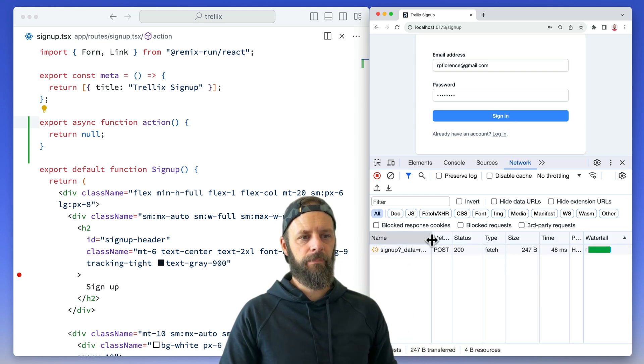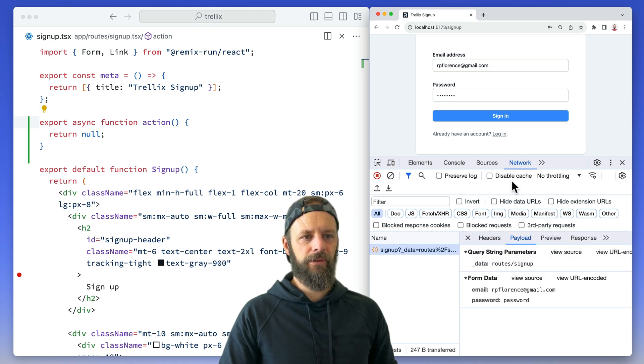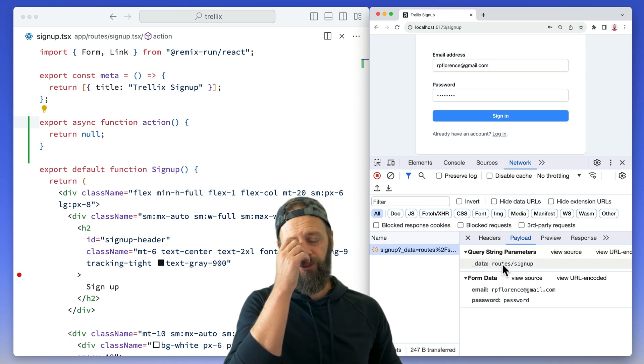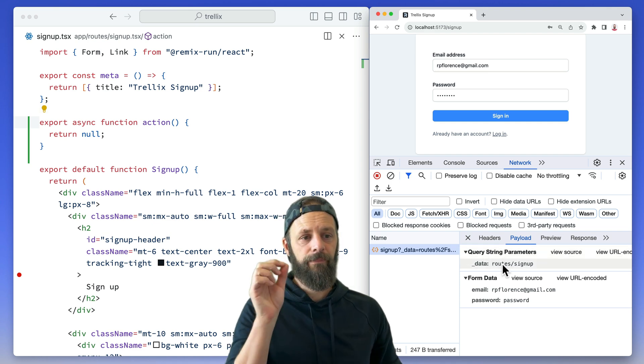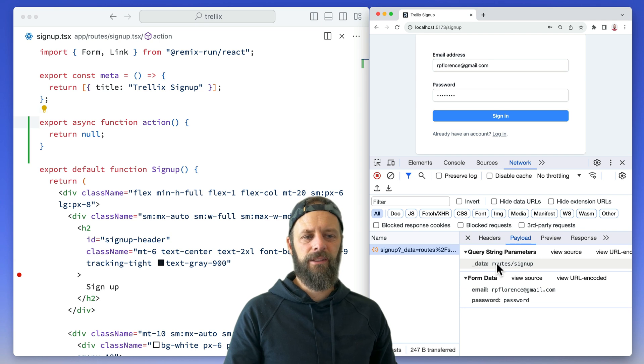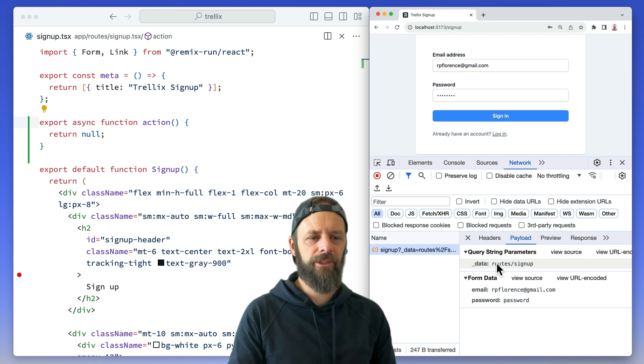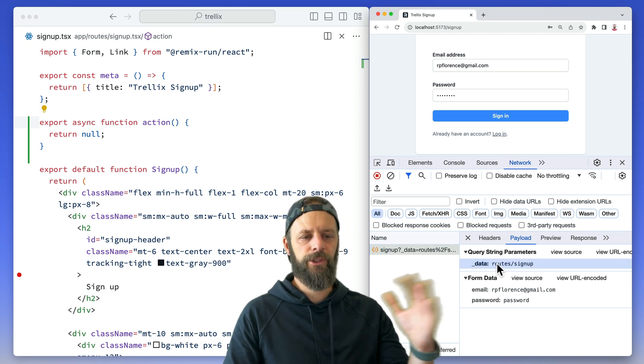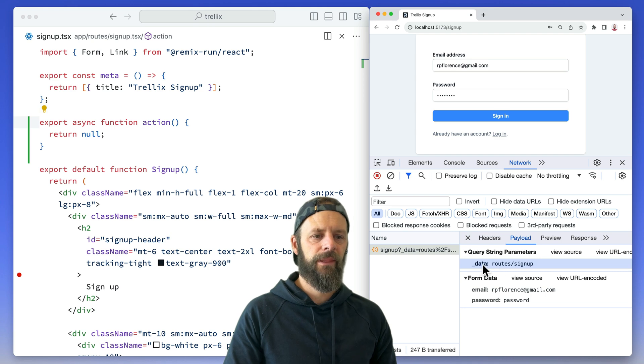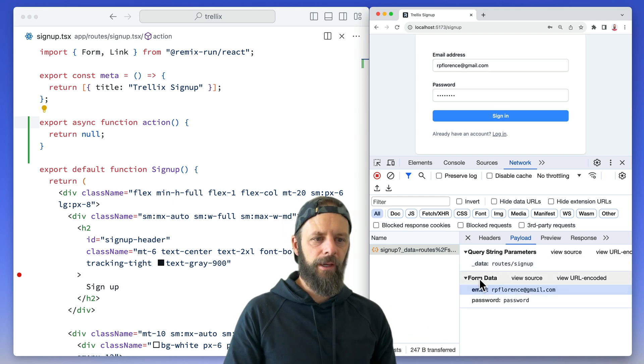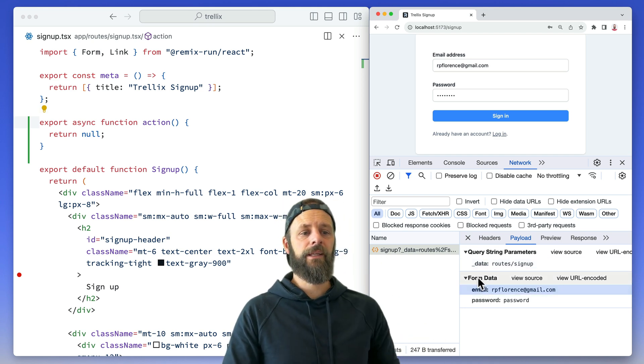Check it out, method POST. We made our POST request and then we can see down here this string query string, these search the query string parameters here. This is just an implementation detail of Remix. You don't have to worry about this. This just tells Remix which route to call. So don't depend on that. But form data, this is what we're after right here.